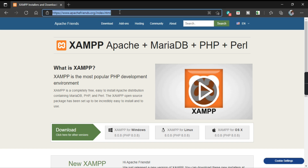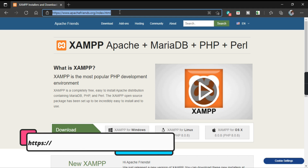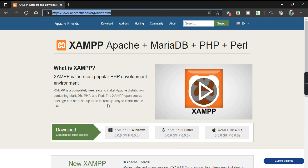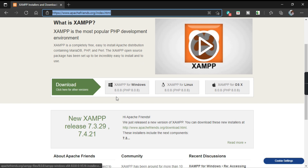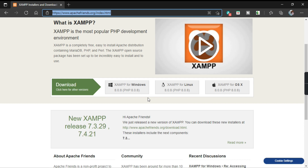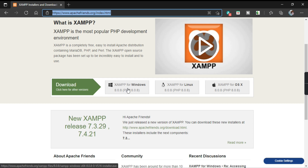This is the website from where you can install XAMPP — apachefriends.org. It is available on three platforms: Windows, Linux, and macOS. We will try to install this software on Windows, so you have to click on the Windows link.